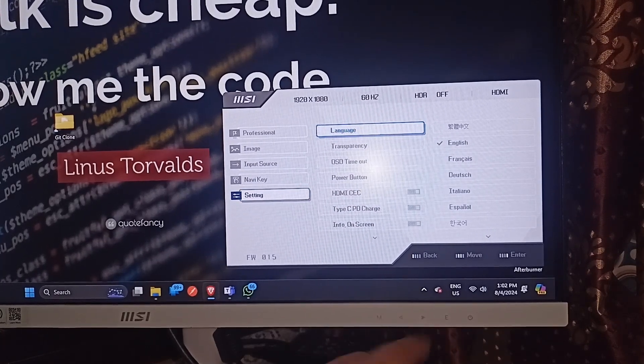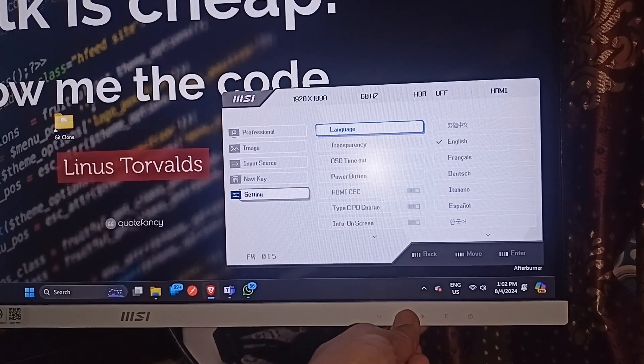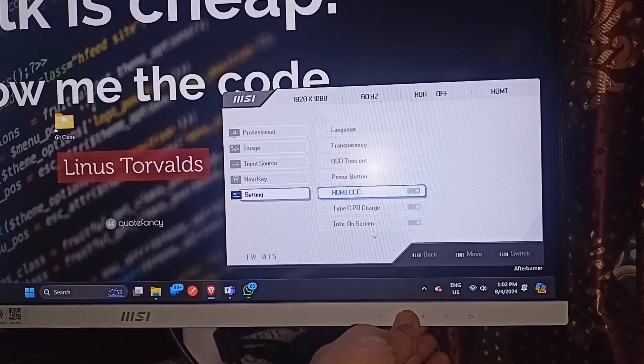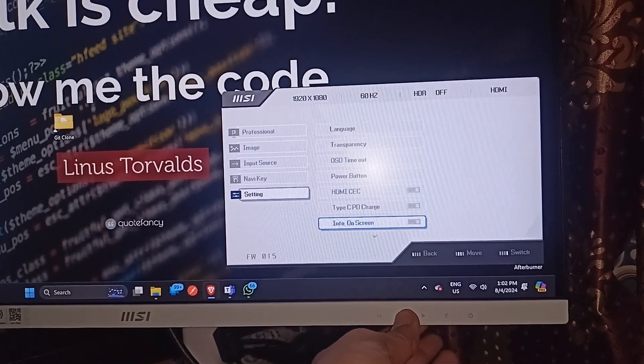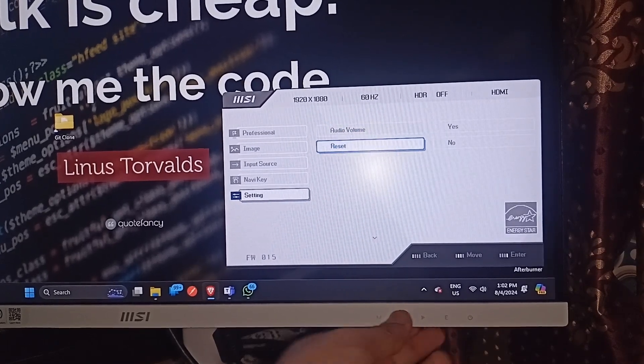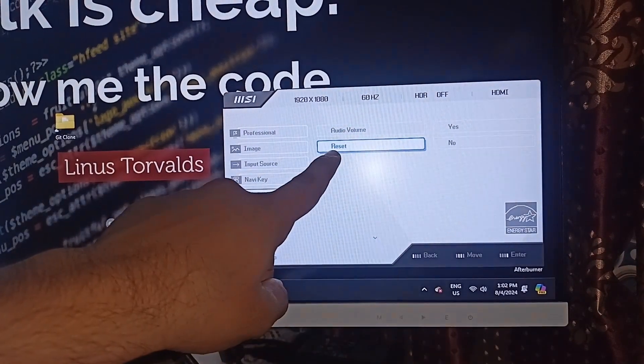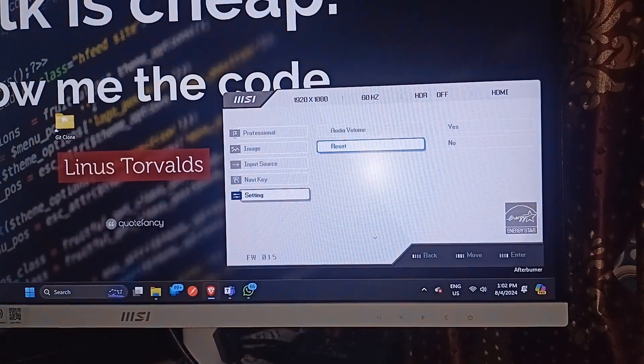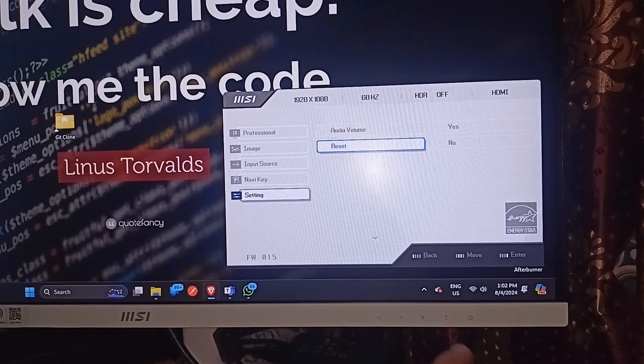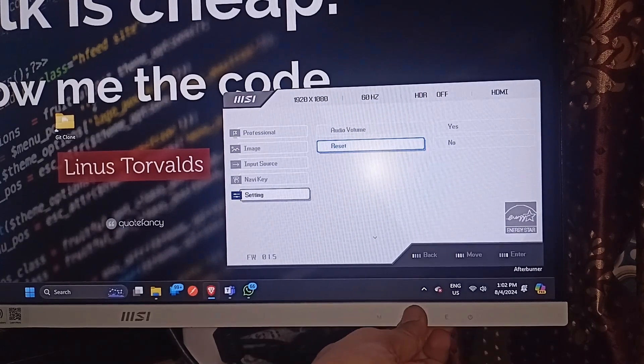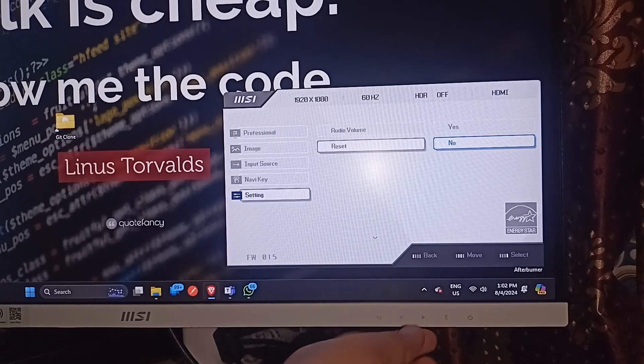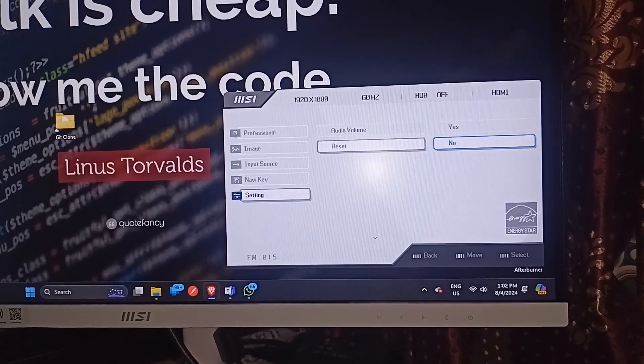Here again press the forward key until you find the reset button. You will find the last option is reset. Then you can again press the enter button to access the reset settings.